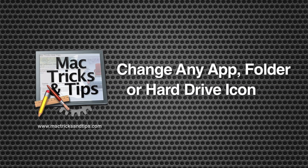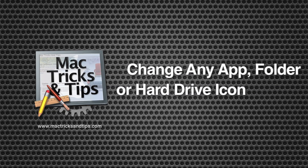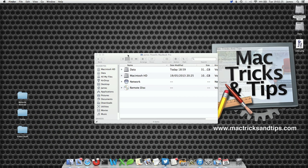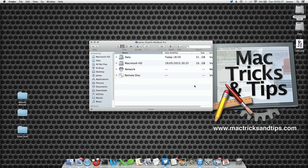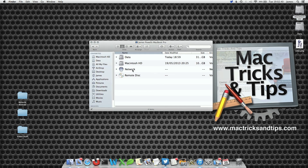Hello and welcome to today's video on changing an application folder or hard drive's icon. I'm in Finder here and looking at my hard drives and I want to change my data drive to something a bit more interesting. Note that this tip can be done with applications, folders, any document you want. The method is exactly the same.